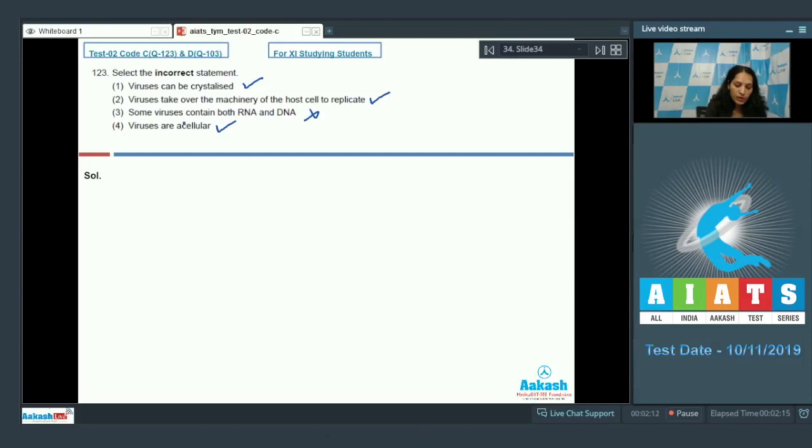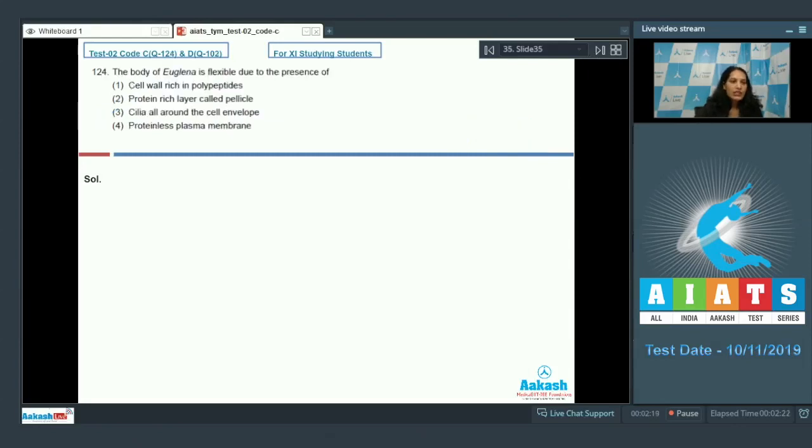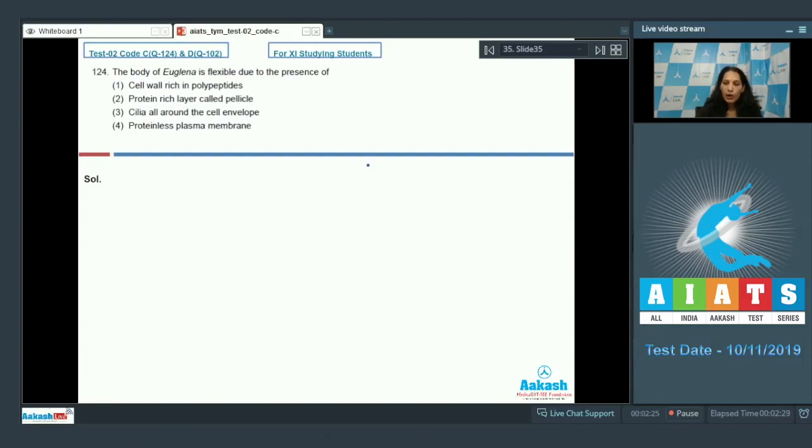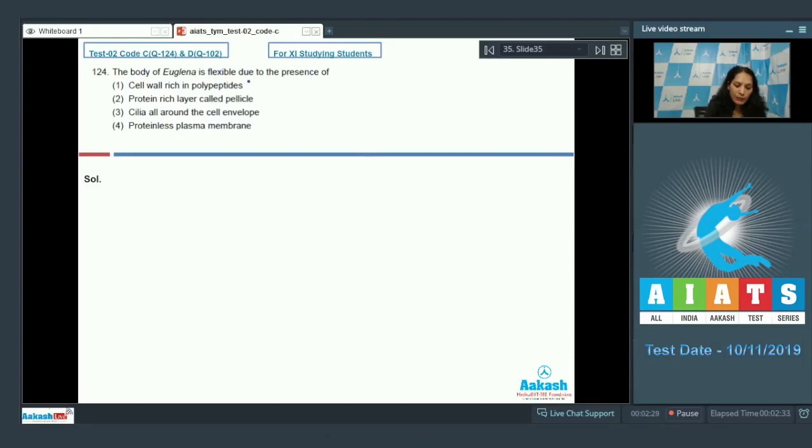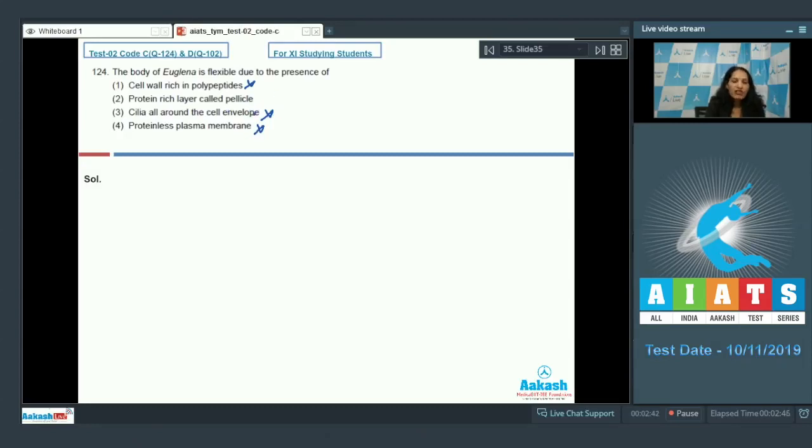Question number 124: The body of euglena is flexible due to presence of... Euglena lacks cell wall but it has pellicle. Cell wall rich in polypeptides? No, they lack cell wall. Cilia? They lack cilia. They have plasma membrane but it has proteins also? No, they have protein-rich layer called pellicle. Yes, due to presence of pellicle euglena is flexible. So the correct option for the given question is option number two.